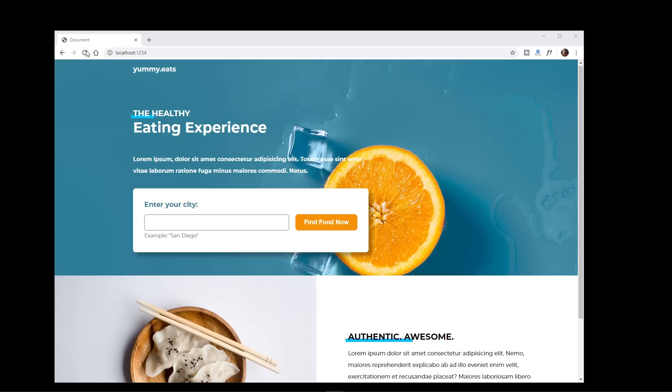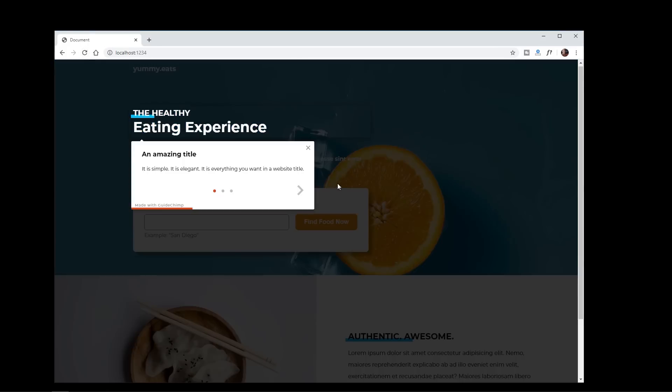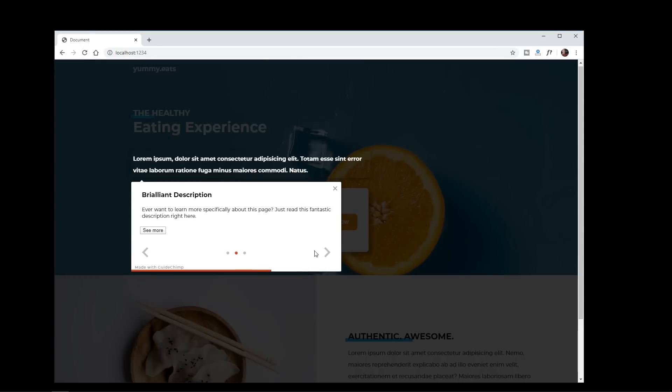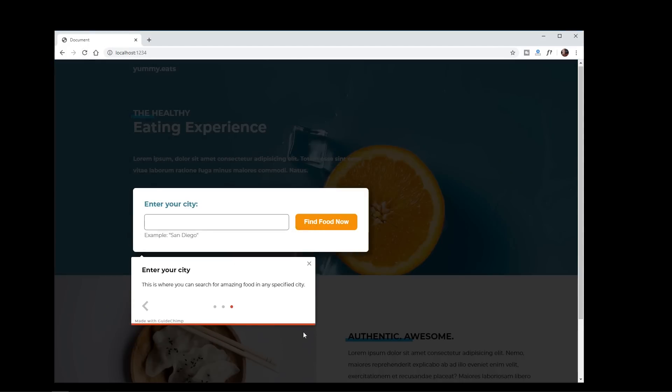Today I'm going to show you how to very quickly and easily set up guided feature tours using GuideChimp.